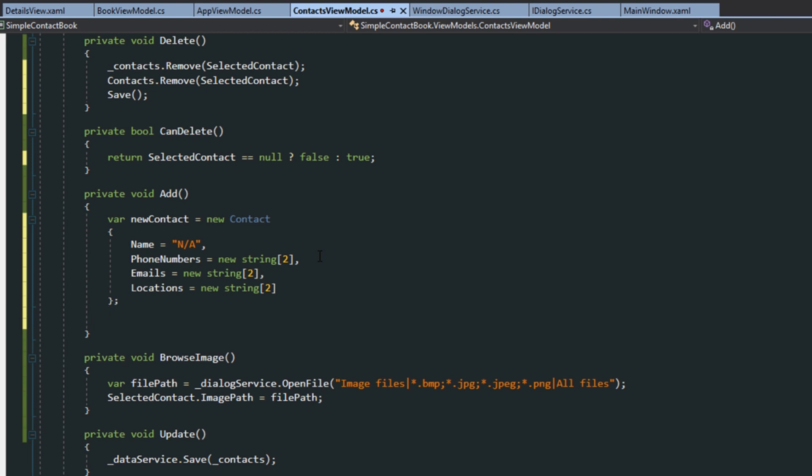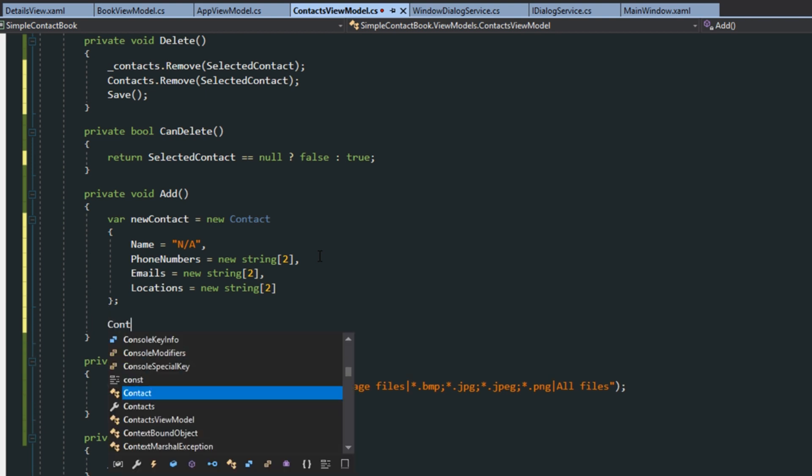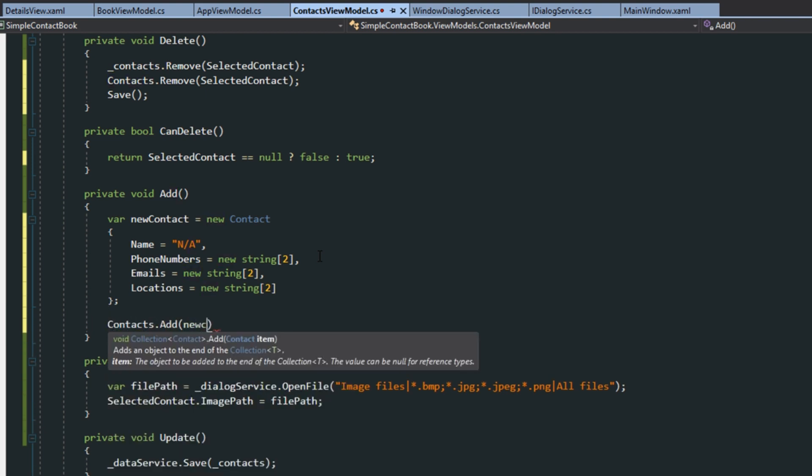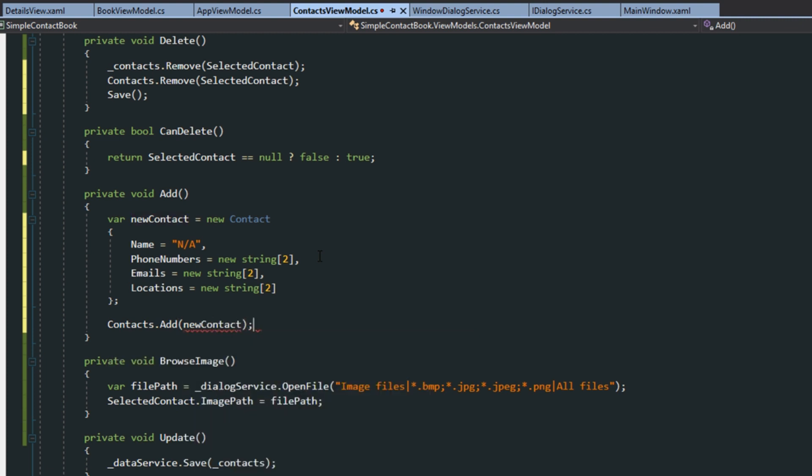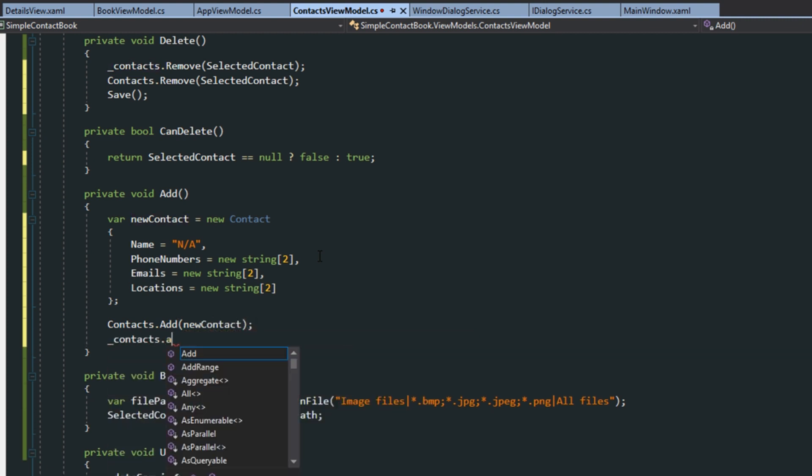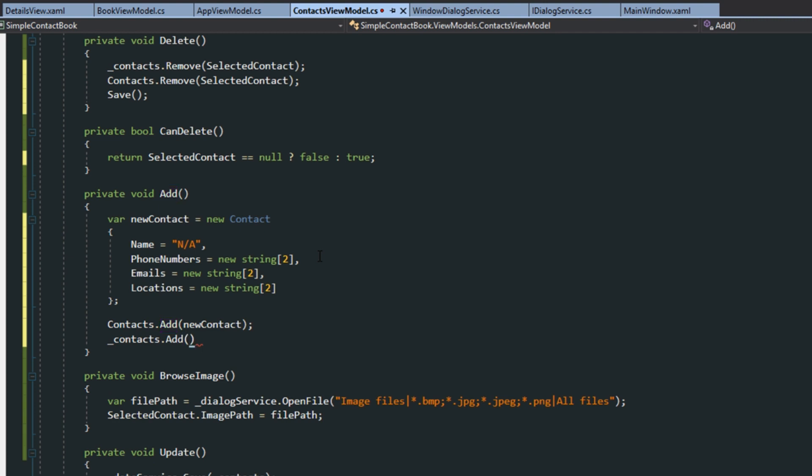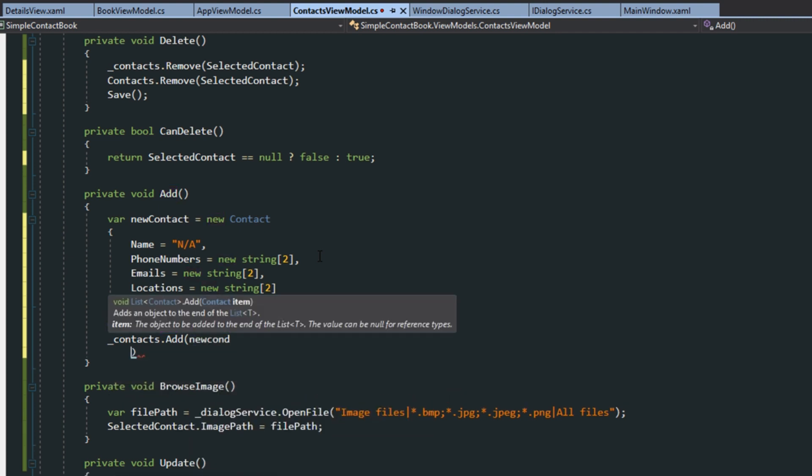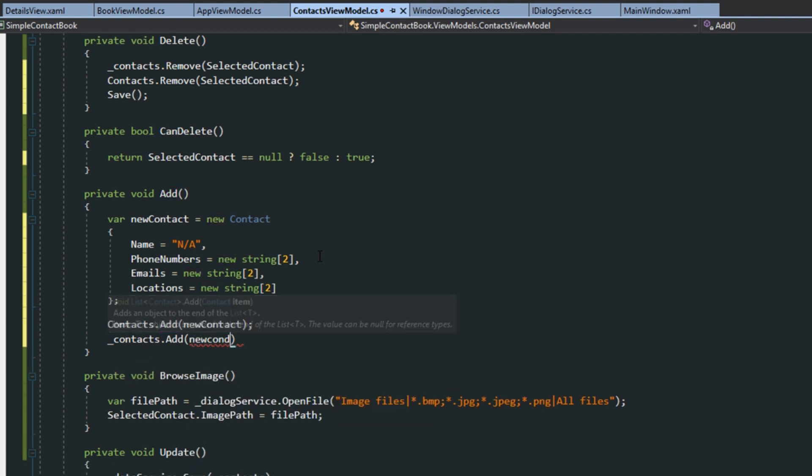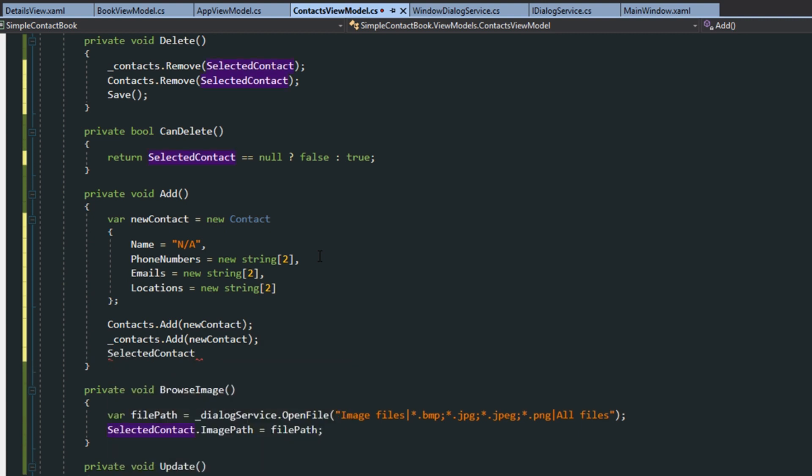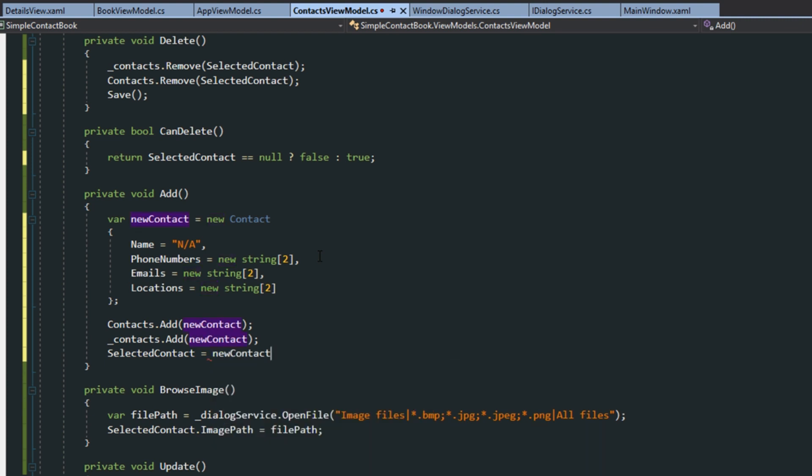Now, next, what we want to do is go to our observable collection here. And, we want to add our new contact. We then want to also add it to our data collection. So, this is the actual collection of contacts that we are saving. And, then, by default, we do want to set our selected contact to the new contact. So, once we add a new one, we're going to assume that we want it selected, so then we can go over and edit it.